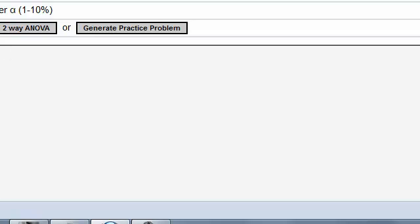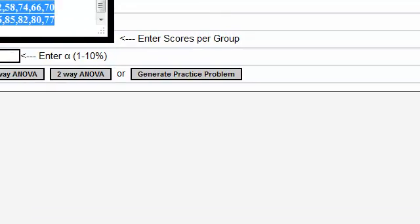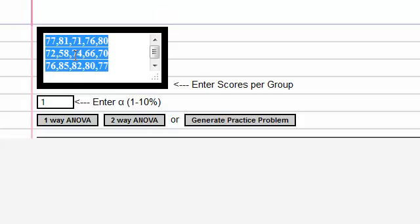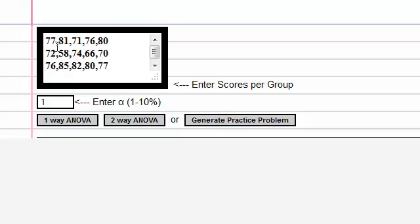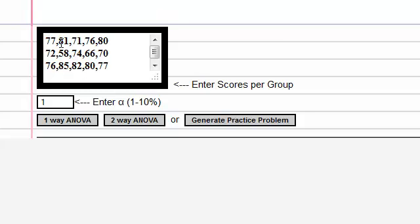So this calculator does both one-way and two-way analysis of variance. Now, the first entry box here, you're just entering your scores. One set of scores per row, and each score separated by a comma.